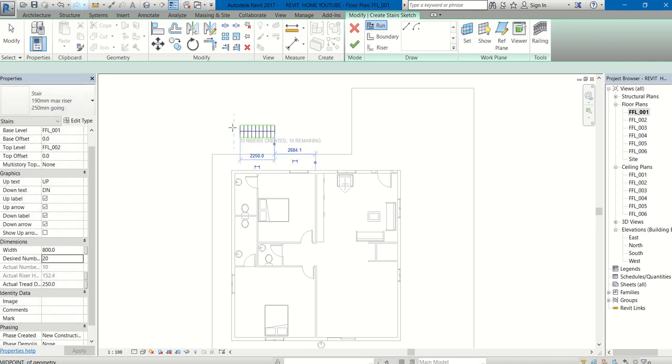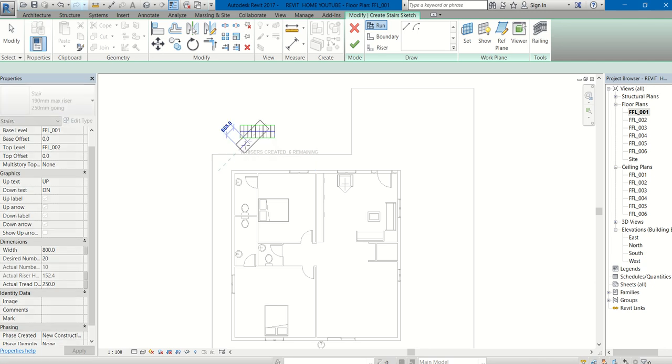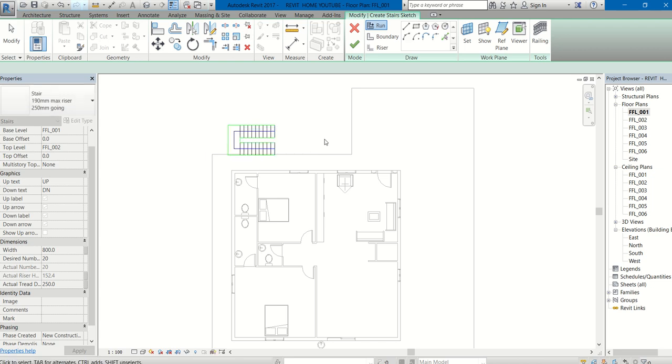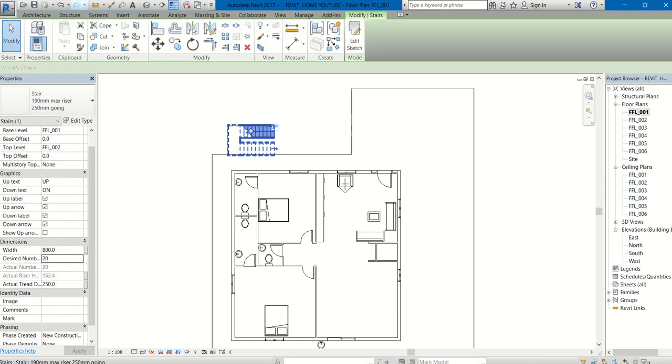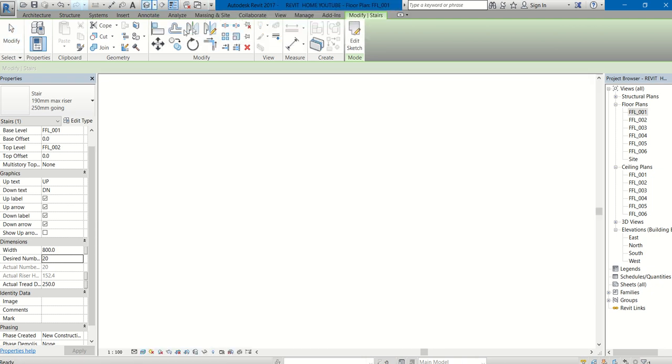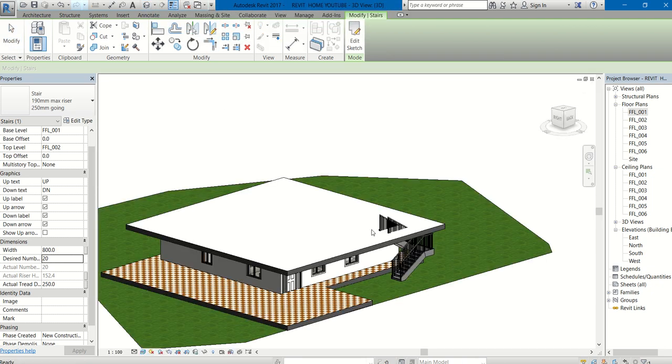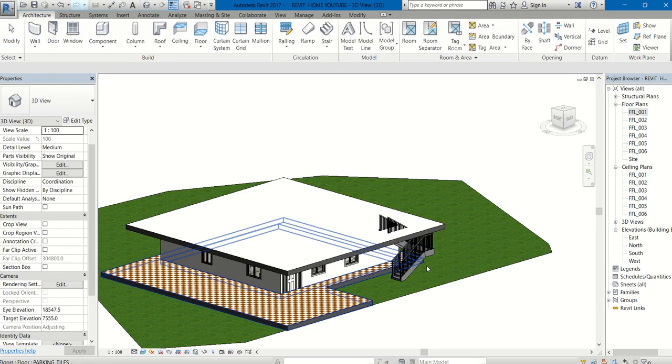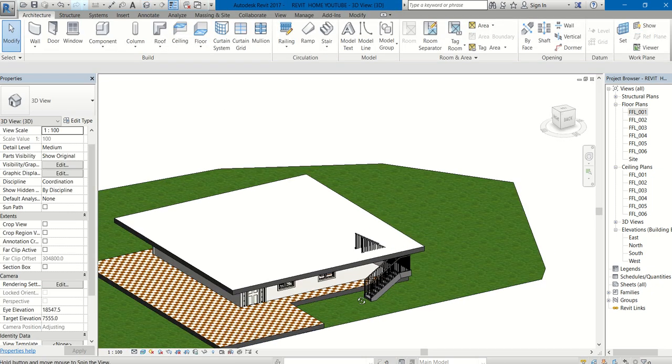Click there and show the path like this. Again, it has to be started from here. Click here and complete it. Finish. Now my staircase is created. Go to 3D view. This is the staircase created.